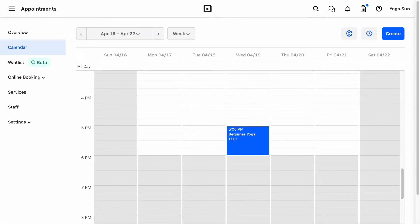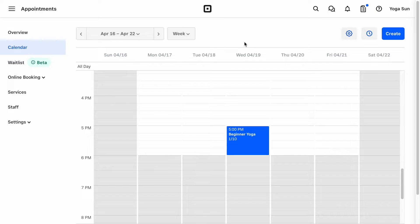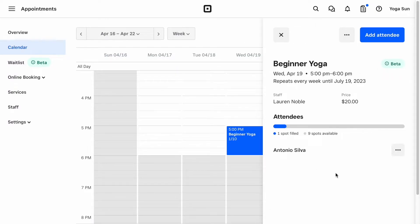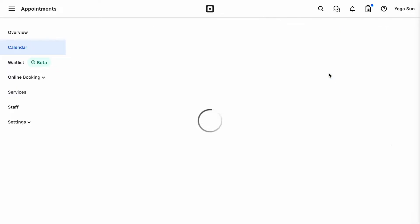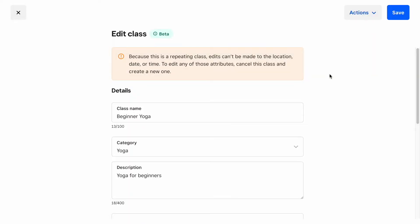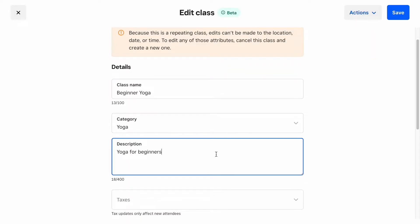Now that you've created a class, let's see how you can modify or cancel it. First, click on a class on the calendar, then select the Edit action from the header. Let's say you want to update the description of the class to remind your clients to bring a towel. After editing the description, simply hit Save and confirm your changes.